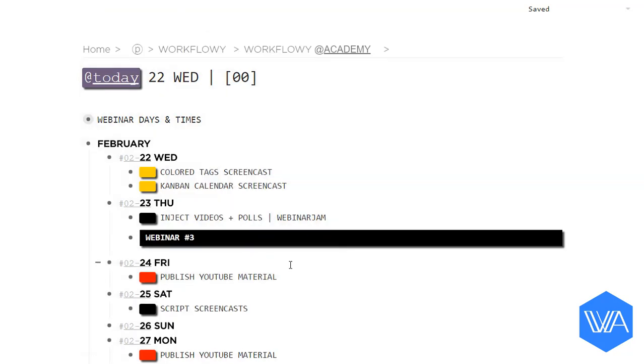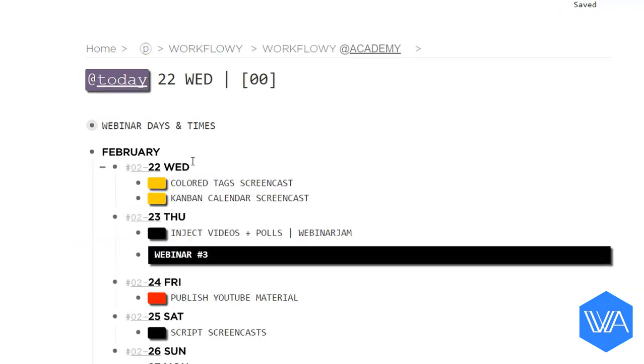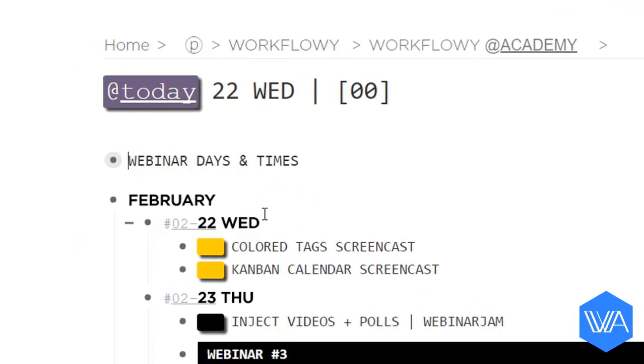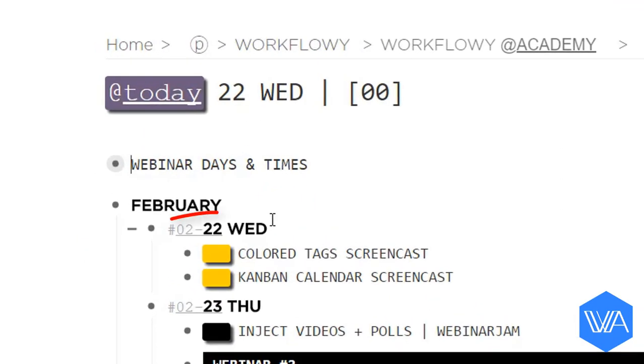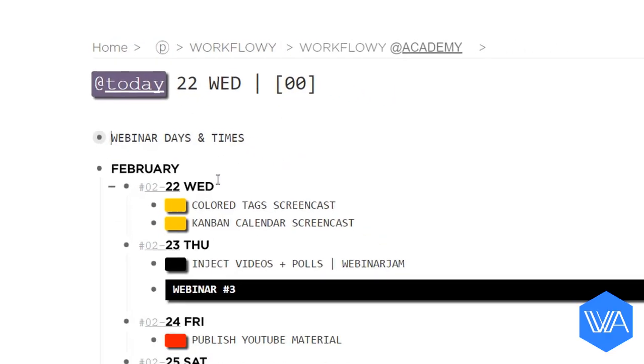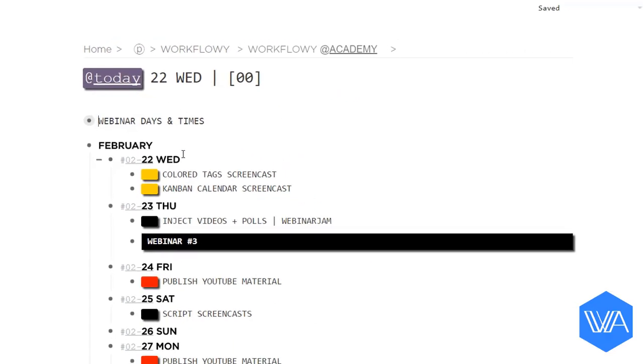Here you can see I've scheduled a webinar for February 23rd. Also, notice how I've included a tag as part of the date. February 22nd, February 23rd, 24th, etc. I'm experimenting with using date tags as a way to filter for specific dates across my main Kanban calendar and any other calendars for specific projects, like this one.